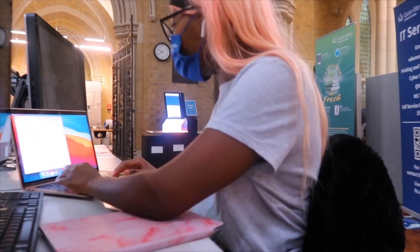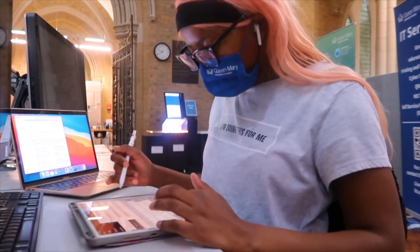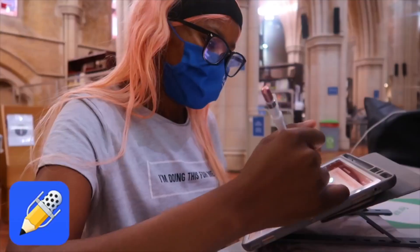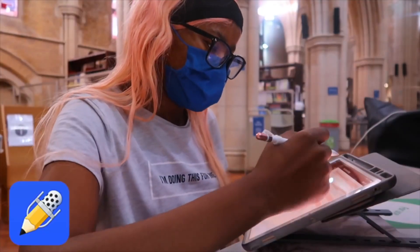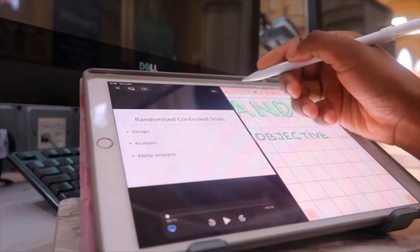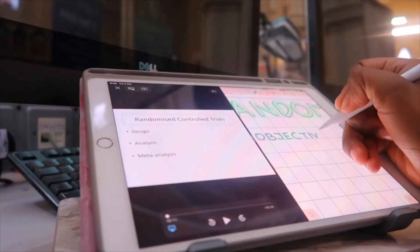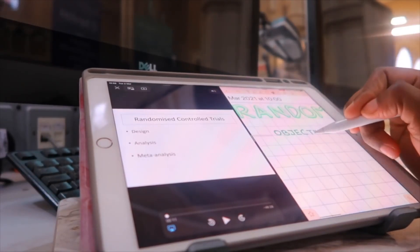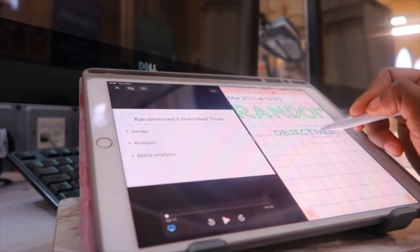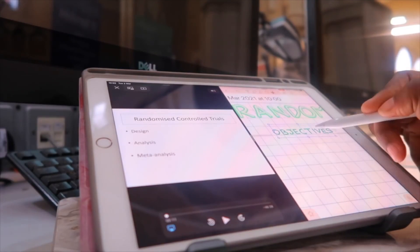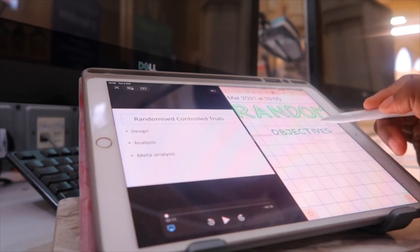I unpack my things at my seat and get up Notability to begin note-taking. I split my screen so that my lecture recording is on one side and Notability on the other side, so that I can write up my notes simultaneously.